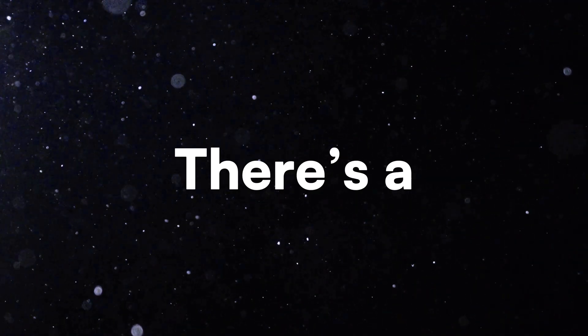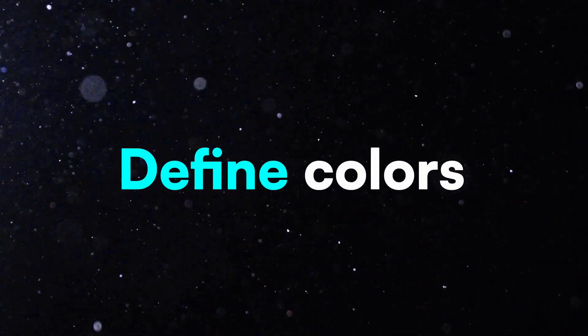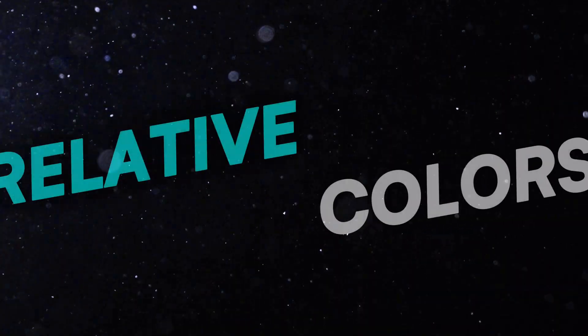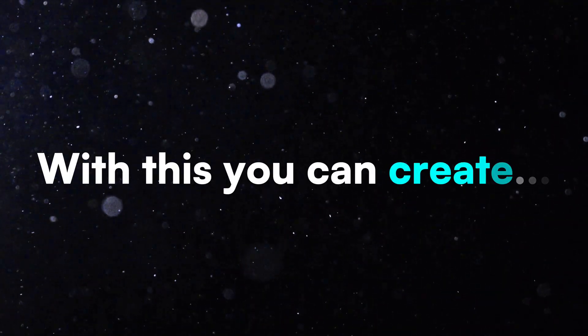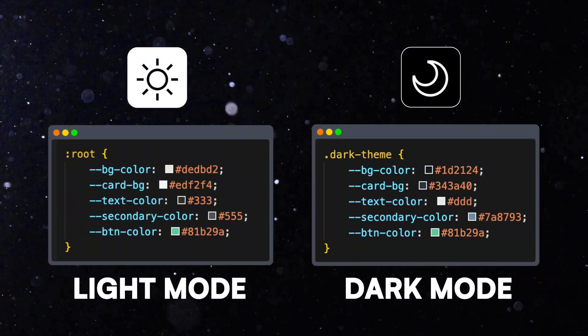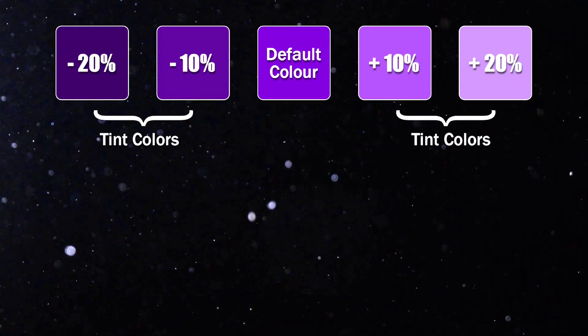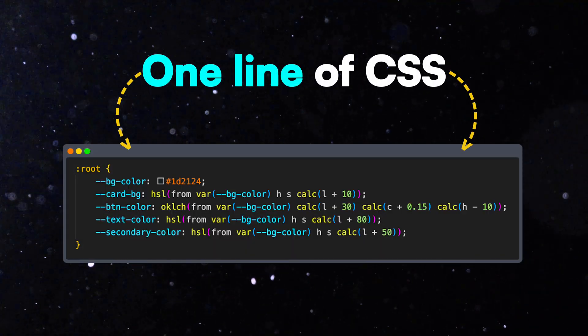Hey everyone! There's a new and super handy way to define colors in CSS called Relative Colors. With this, you can create lighter, darker, or tinted versions of any color using just one line of CSS.